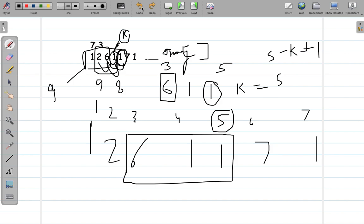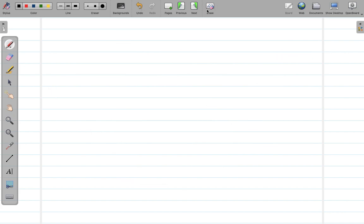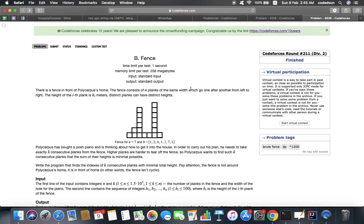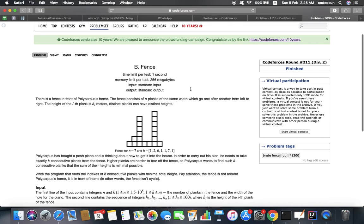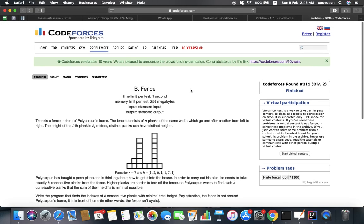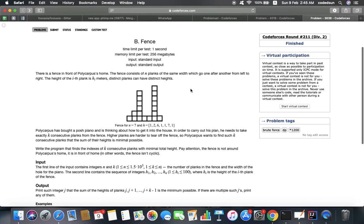Welcome back guys. I'm again back on Codeforces, so let's dive into problem number 363B. The problem name is 'Fence'. There is a fence in front of Polycarpus's home. The fence consists of n planks of the same width which go one after another from left to right.